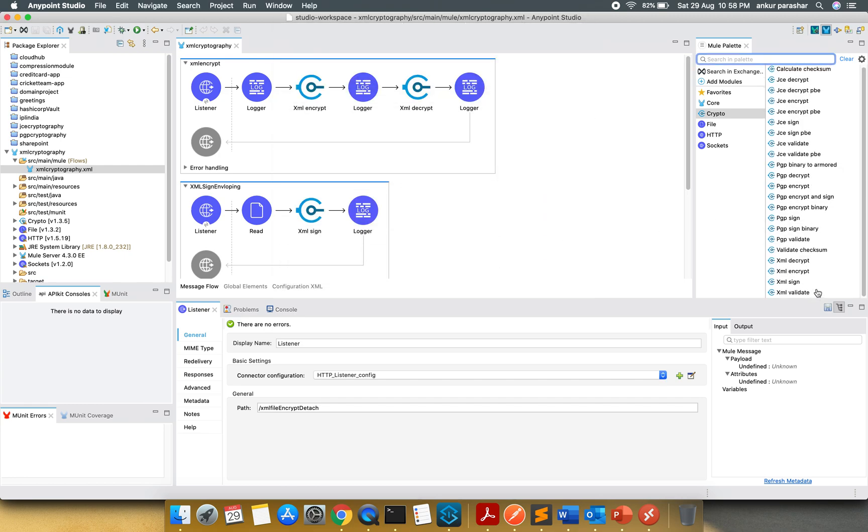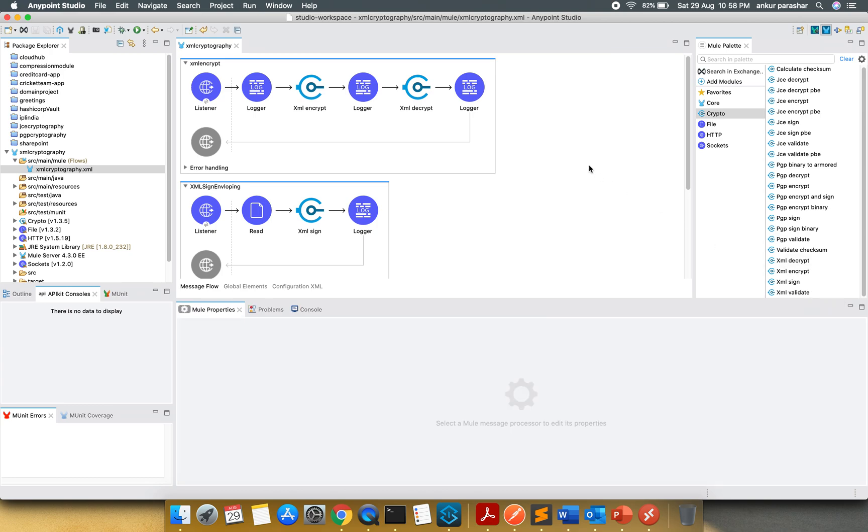For the XML use case, there are four different activities available: XML decrypt, encrypt, sign, and validate. I will try to use all of these somehow within our flow and showcase the same.